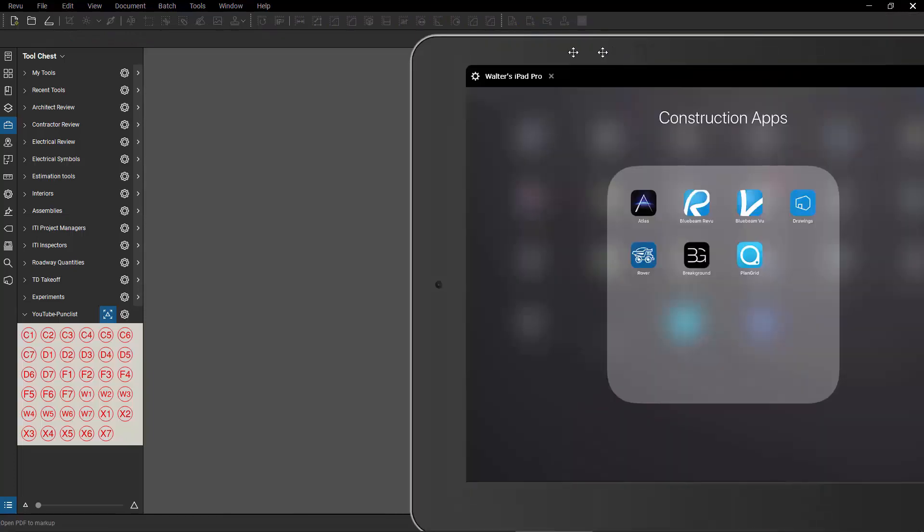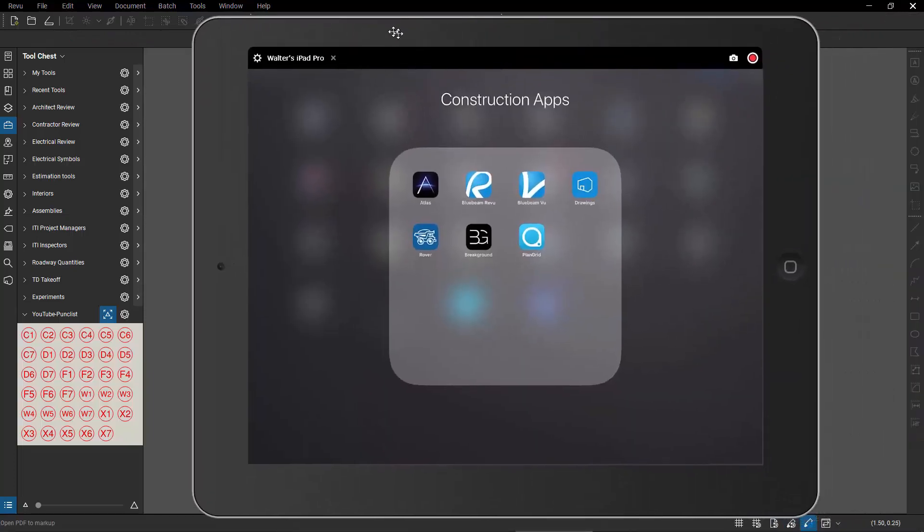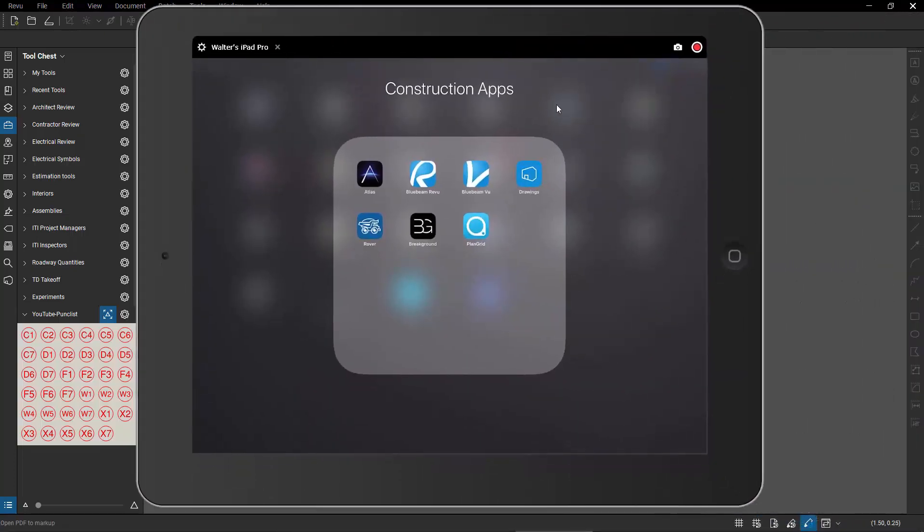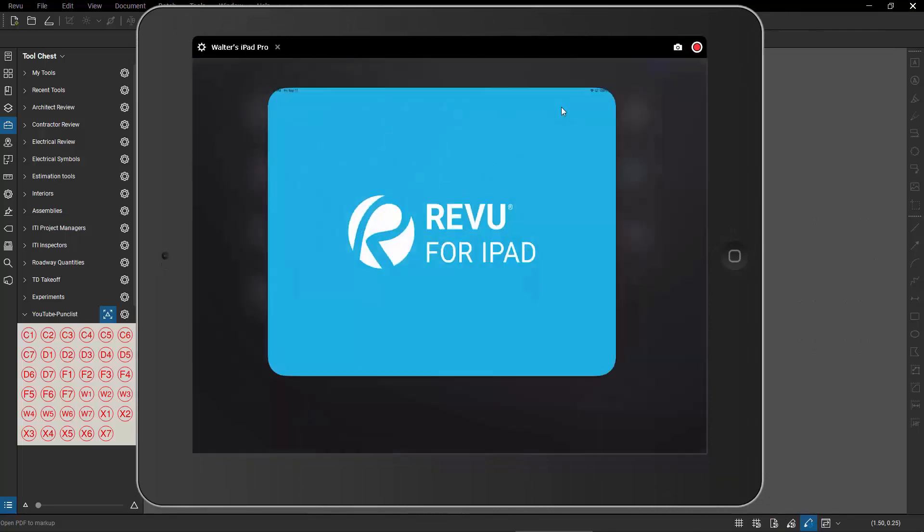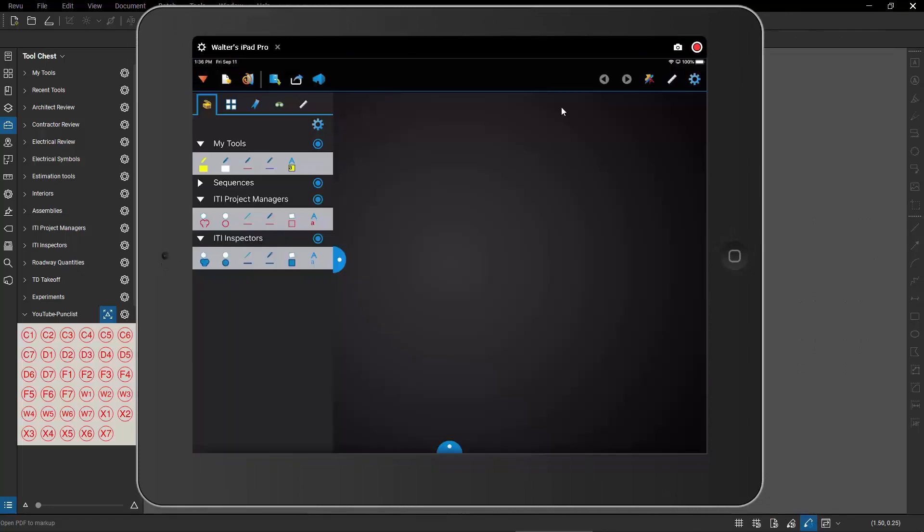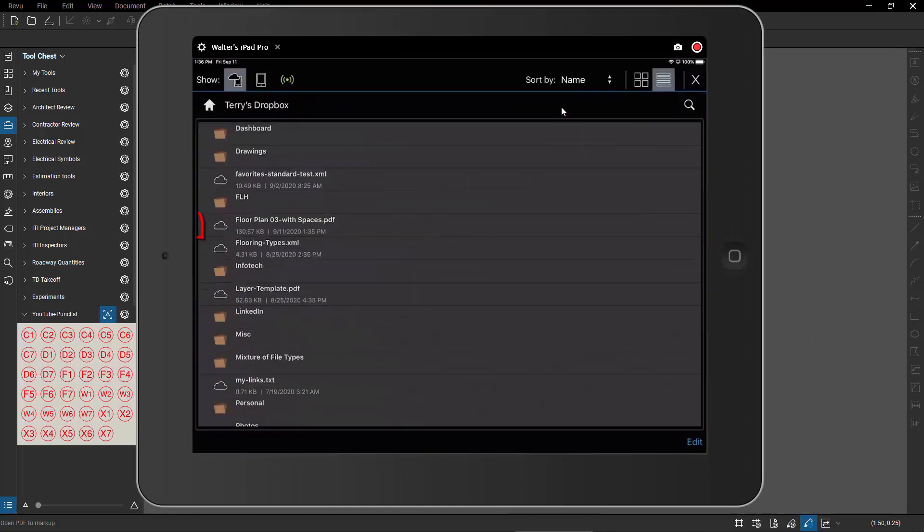On my machine, I also have my iPad running. And now I'm going to go to my iPad and I'm going to use Bluebeam Review on my iPad. I'm going to connect to the file storage location where I have that drawing. It's right here. It's called floor plan with spaces. I'll tell it to open it.